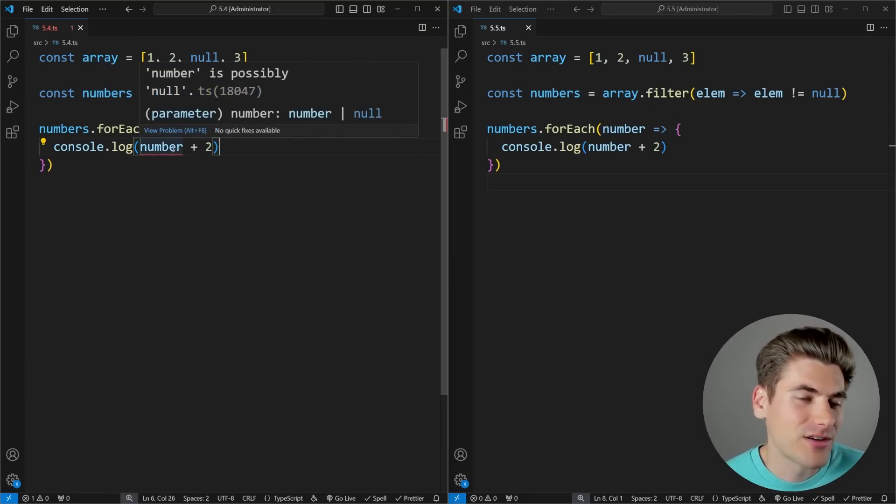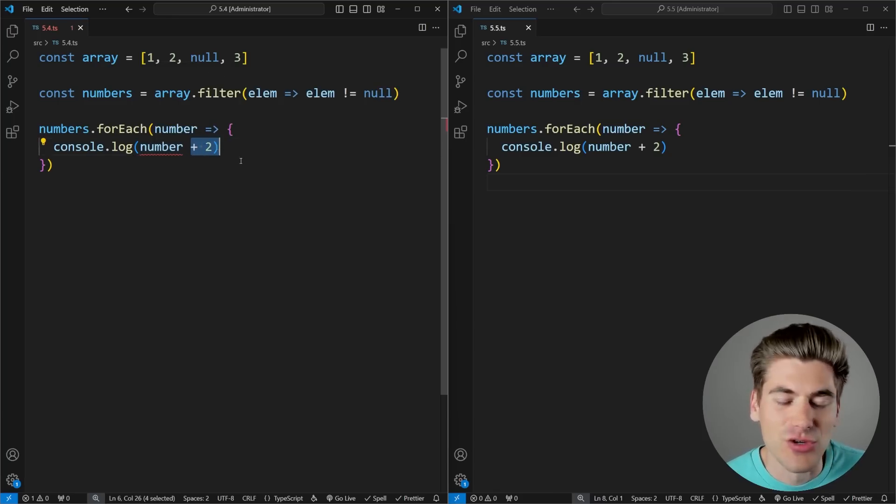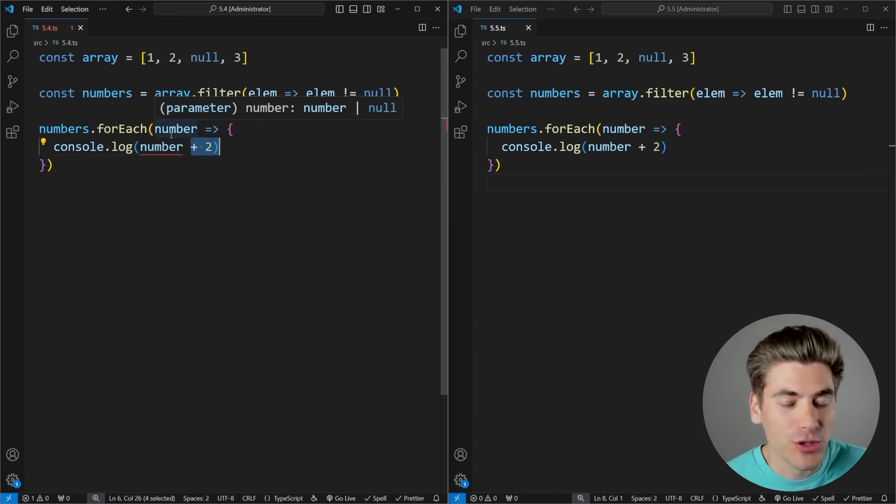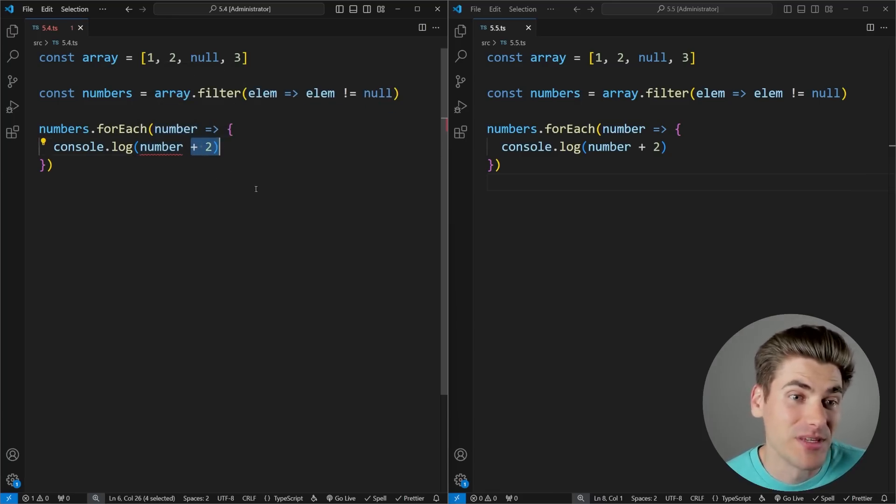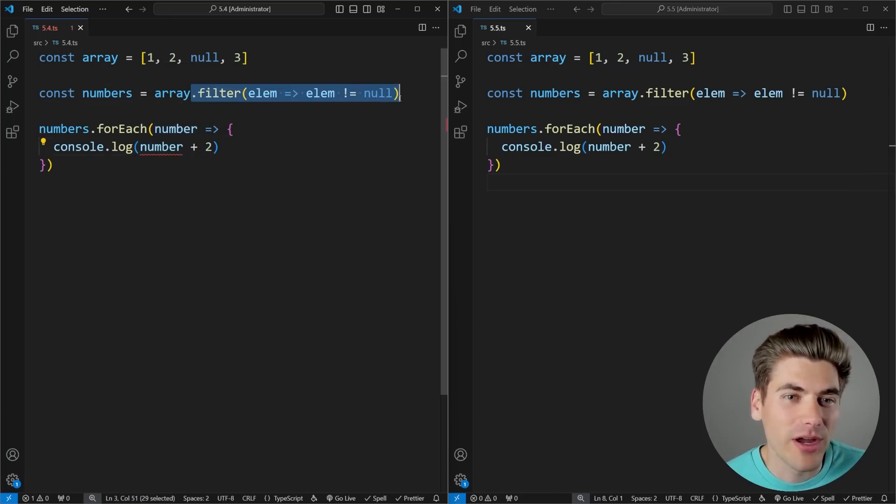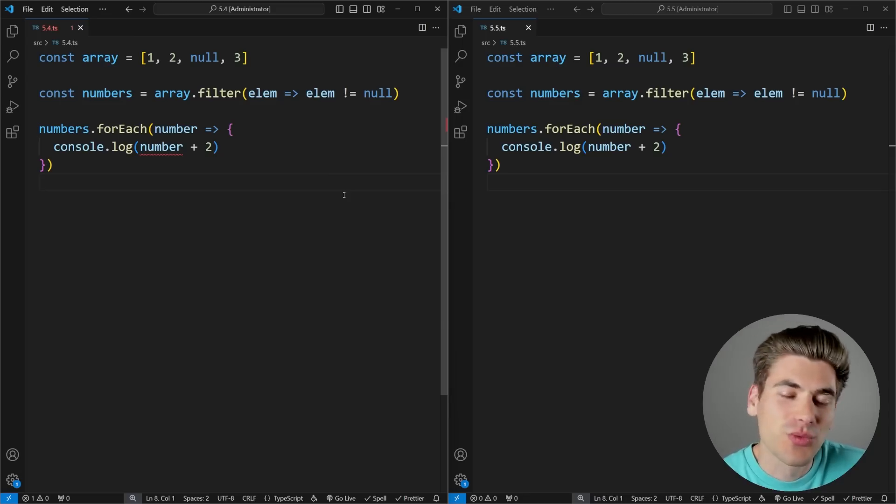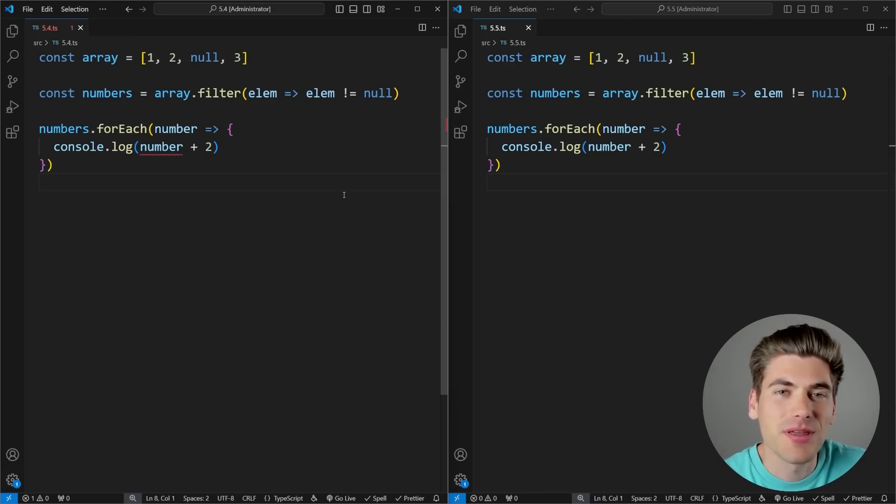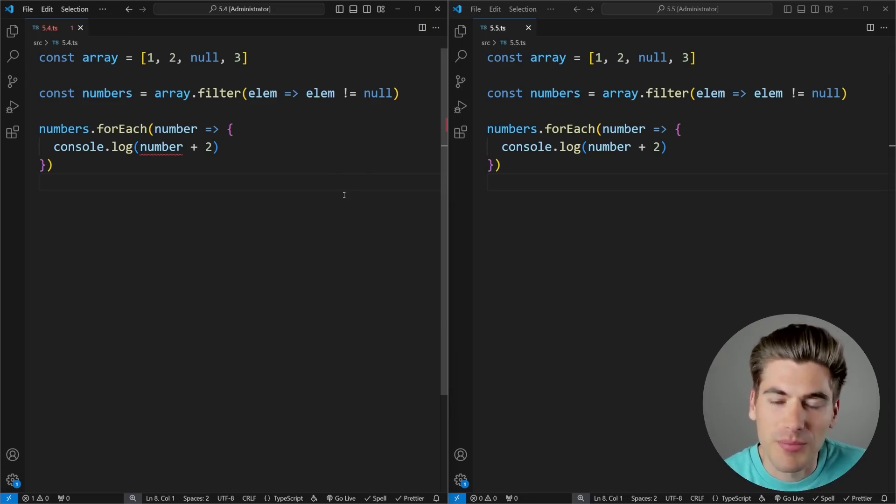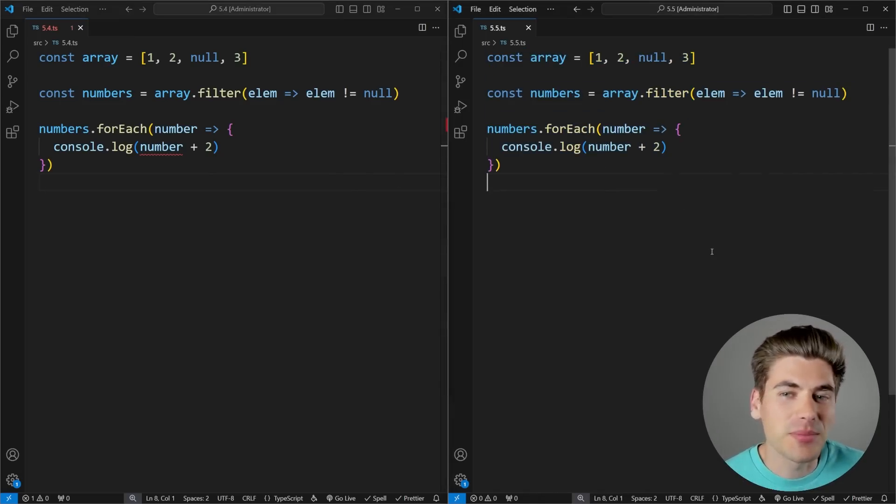When I come down here, I get an error because I can't add two to null because it still thinks my number could possibly be null, even though I already filtered all of those out. This was a really big problem in TypeScript, and it's something that was quite difficult and annoying to solve.